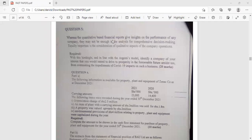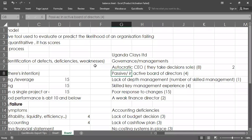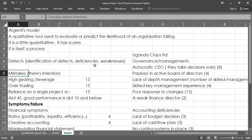We're still answering this question about financial information — what we call the quantitative technique and the qualitative technique combined. We call it Agentism, which helps you give a comprehensive decision based on the analysis. We had stopped on the process: defects, then mistakes, then symptoms, then finally the terminal stage. We're still talking about defects, specifically governance and management weaknesses.